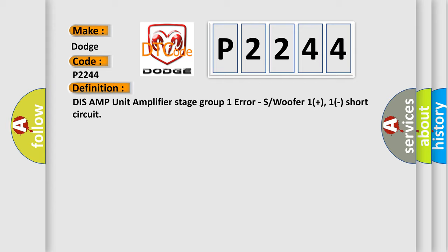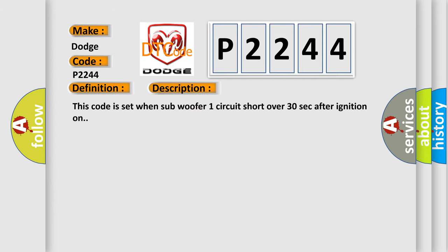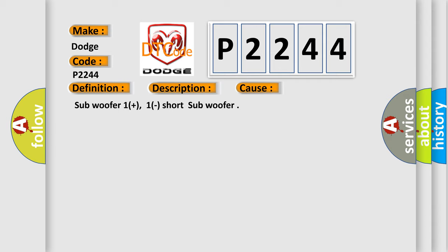And now this is a short description of this DTC code. This code is set when subwoofer one circuit short over 30 seconds after ignition on. This diagnostic error occurs most often in these cases: Subwoofer one plus, one short subwoofer.